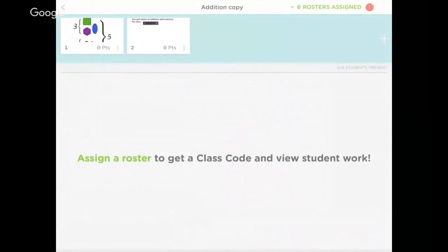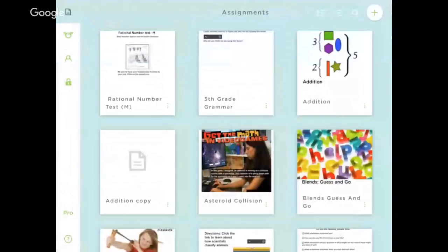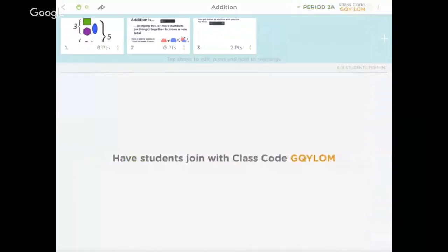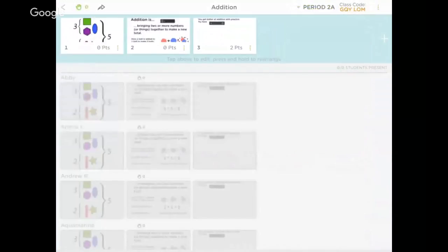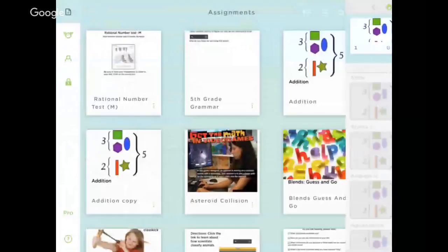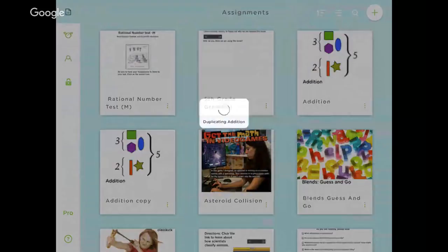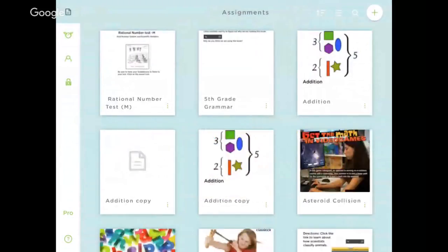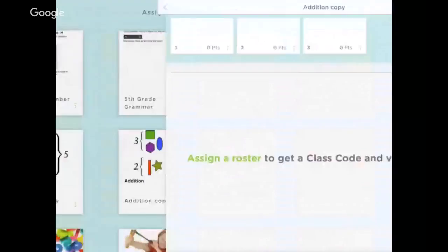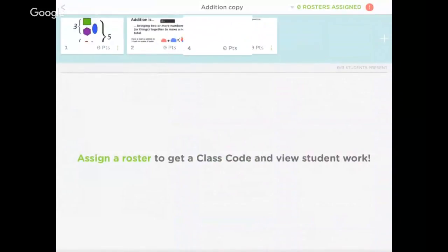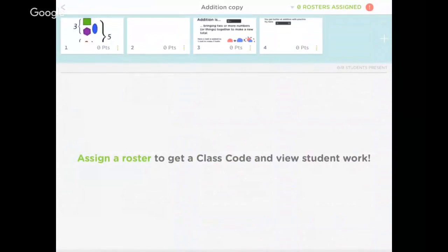All of the ones in the higher group come to this class code. My medium students are using that original addition one that has the three pages with a little bit more help. And then maybe my lower students need even more scaffolding. So I duplicate it again, and in that second copy of addition I'm able to give even more help.